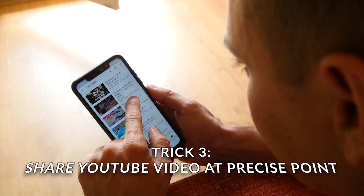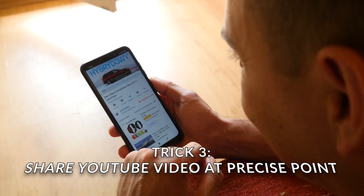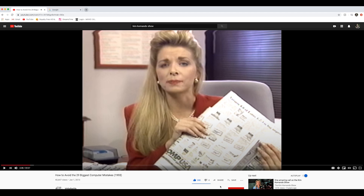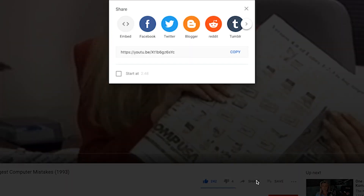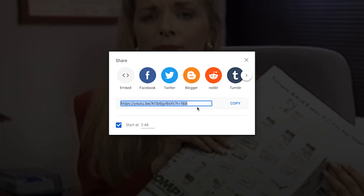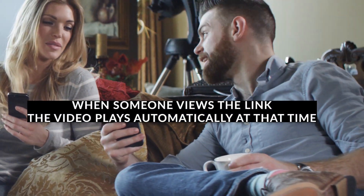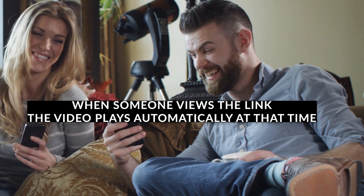Number three: share a YouTube video at a precise point. If you see something in a YouTube video that you want to share at a particular point, get a link that takes people directly to that moment. Click the share button below the video and look for a checkbox below the link — it will automatically display the time at which you currently have the video stopped. Copy the link and share it. When someone views the link, the YouTube video will automatically skip right to the point you chose.